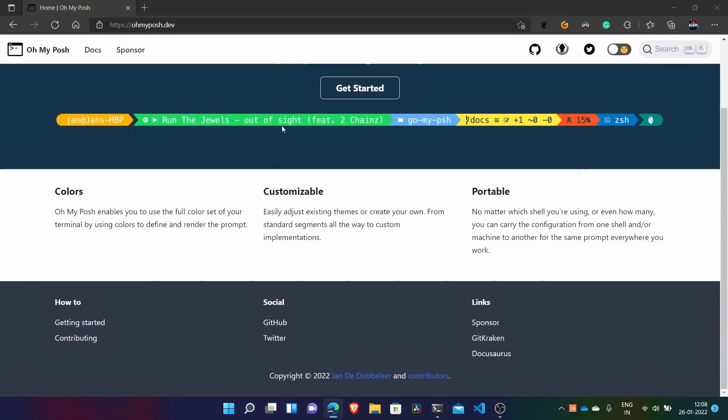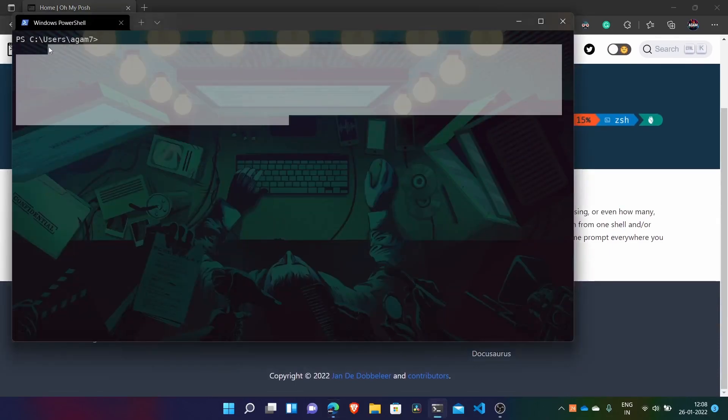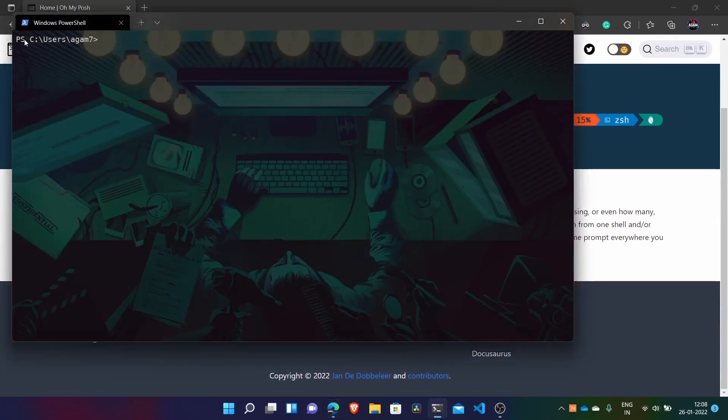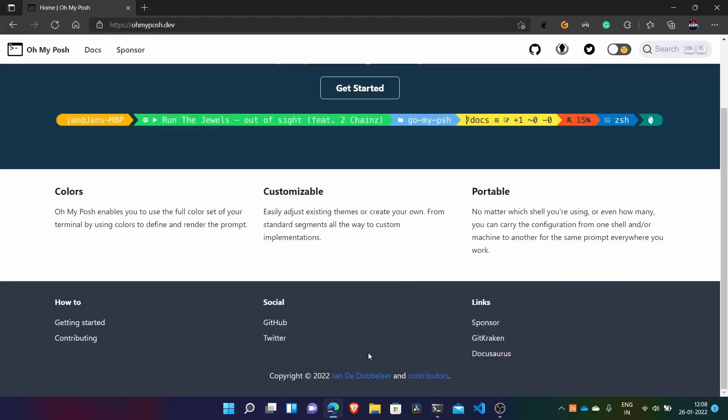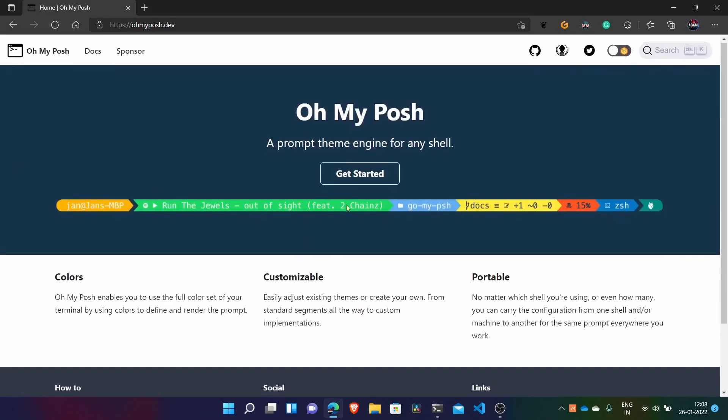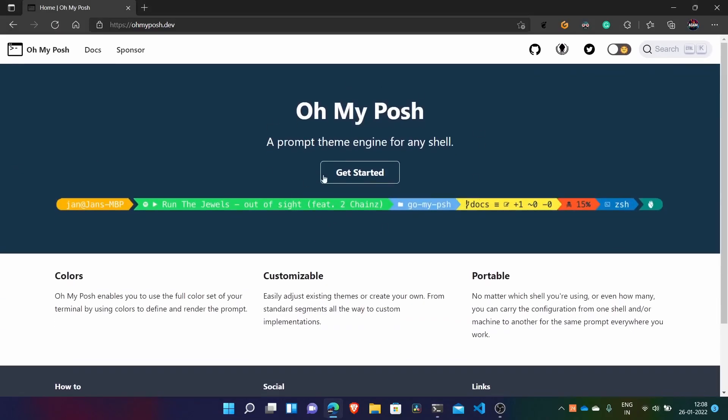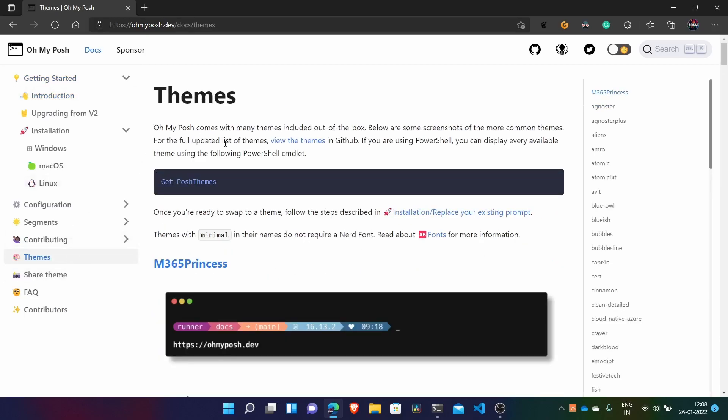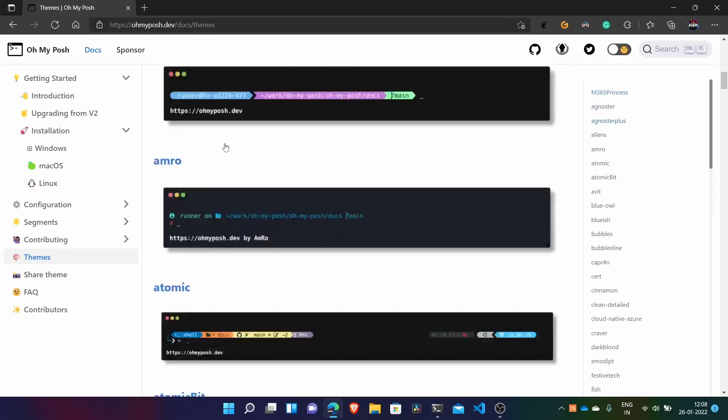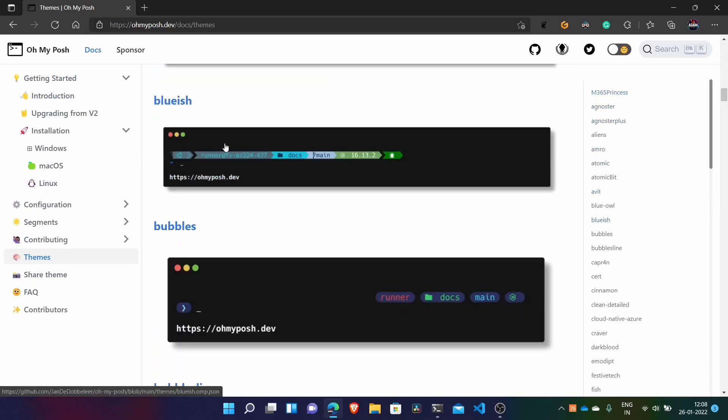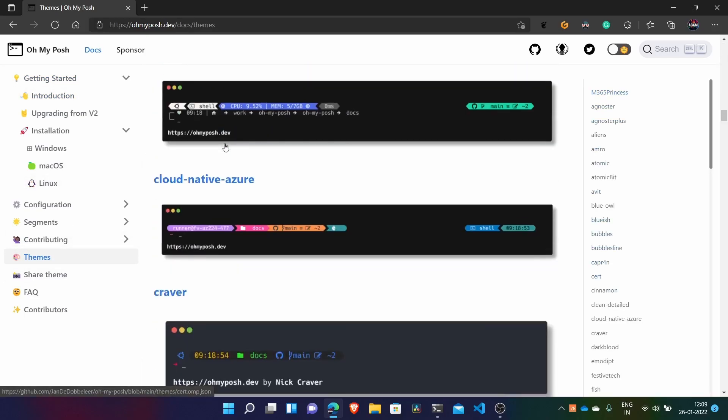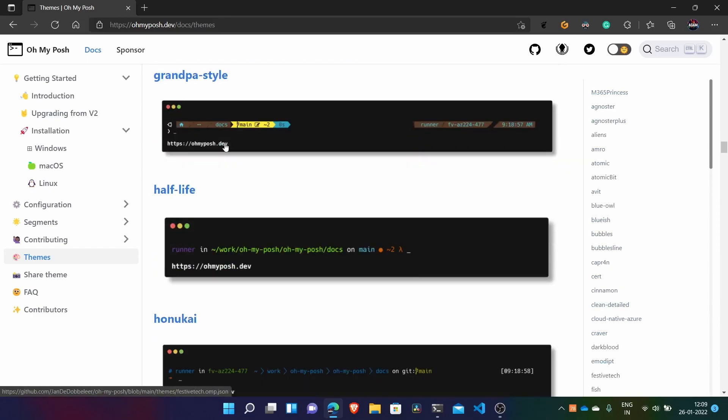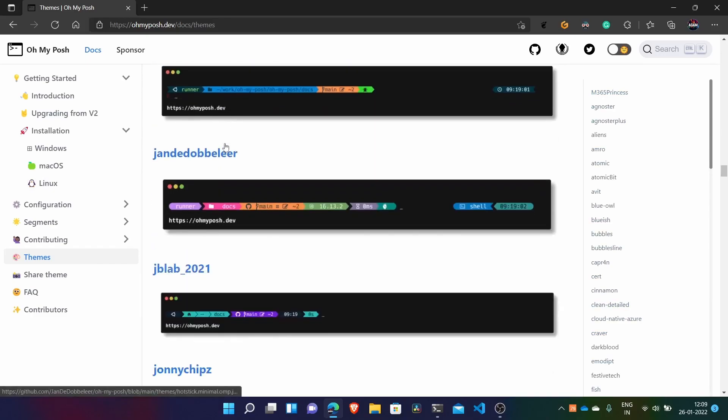By default PowerShell has this theme which is very basic and simple. So this Oh My Posh shell has so many themes, I will just show you once. Here in themes, there are so many themes which will make your terminal look beautiful.